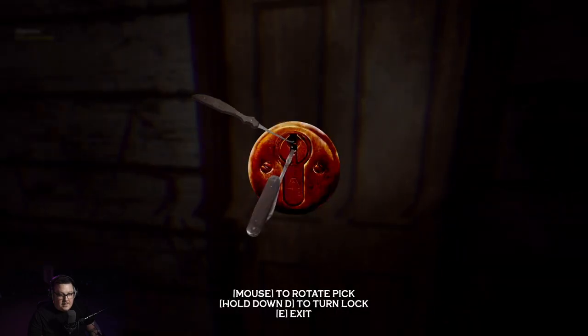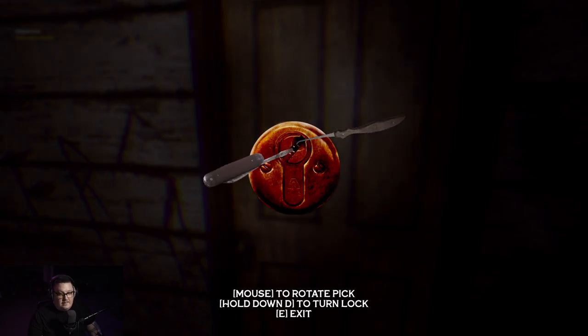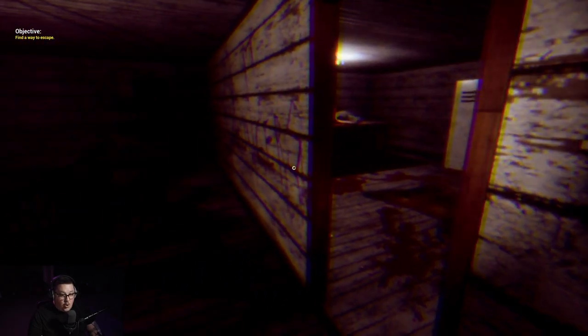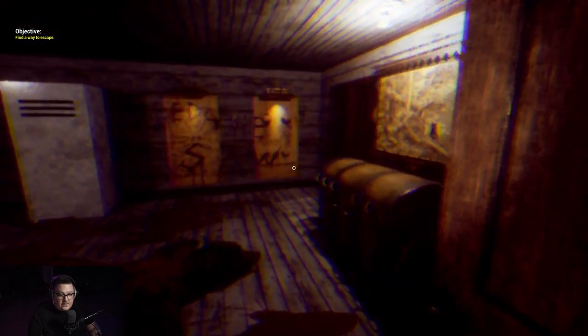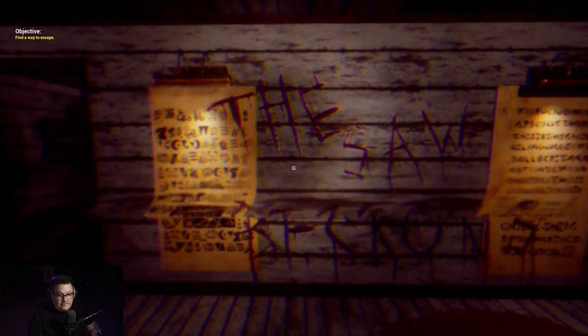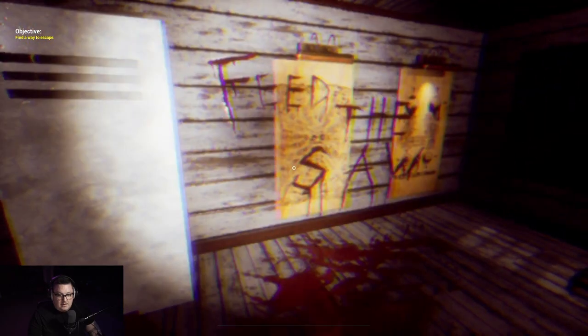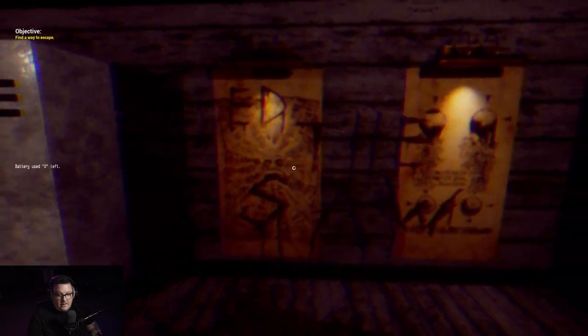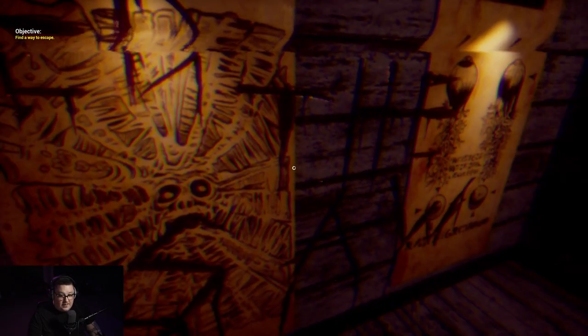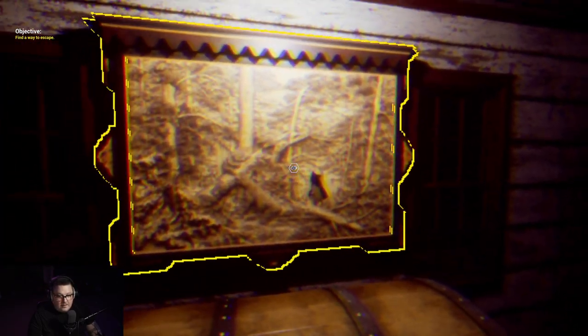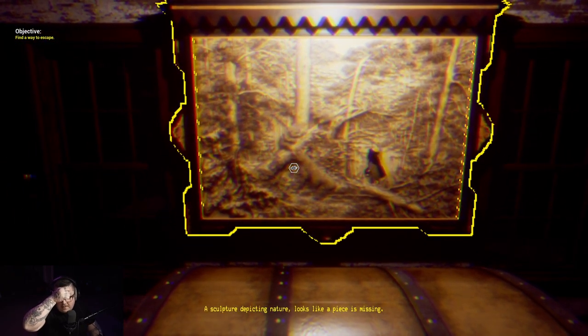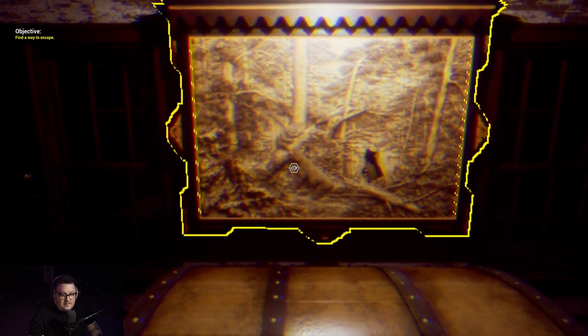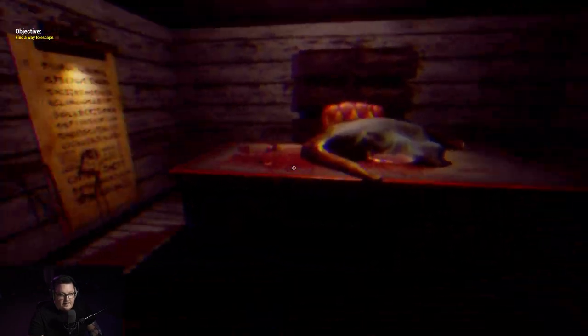You turn into prunes. I was too busy making jokes instead of actually trying to find shit. I'm guessing at some point I'm gonna have some huge fucking guy come at me with a chainsaw. The saw beckons. Feed the saw. These are really neat pieces of wall art. A sculpture depicting nature, looks like a piece is missing. That's how I would describe myself.